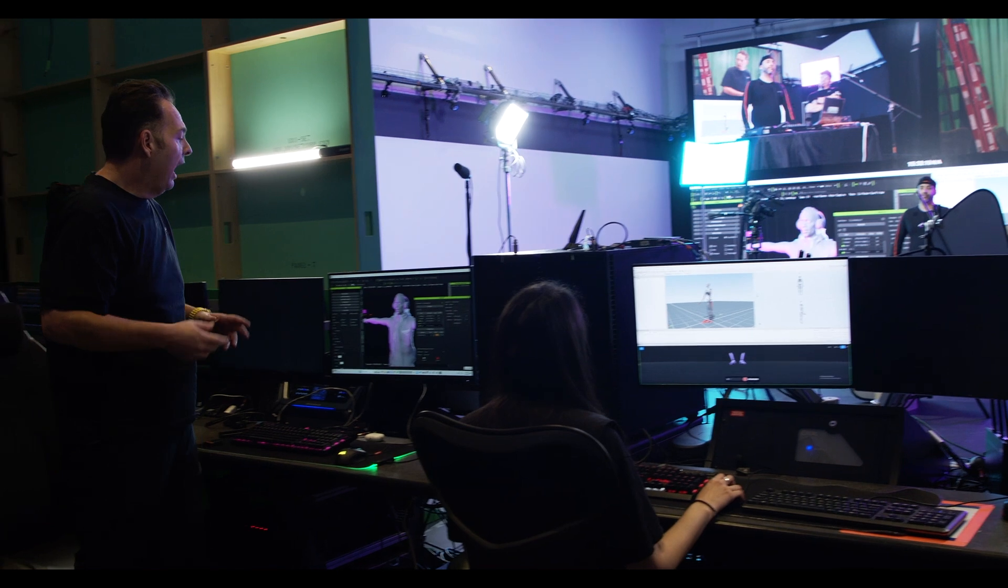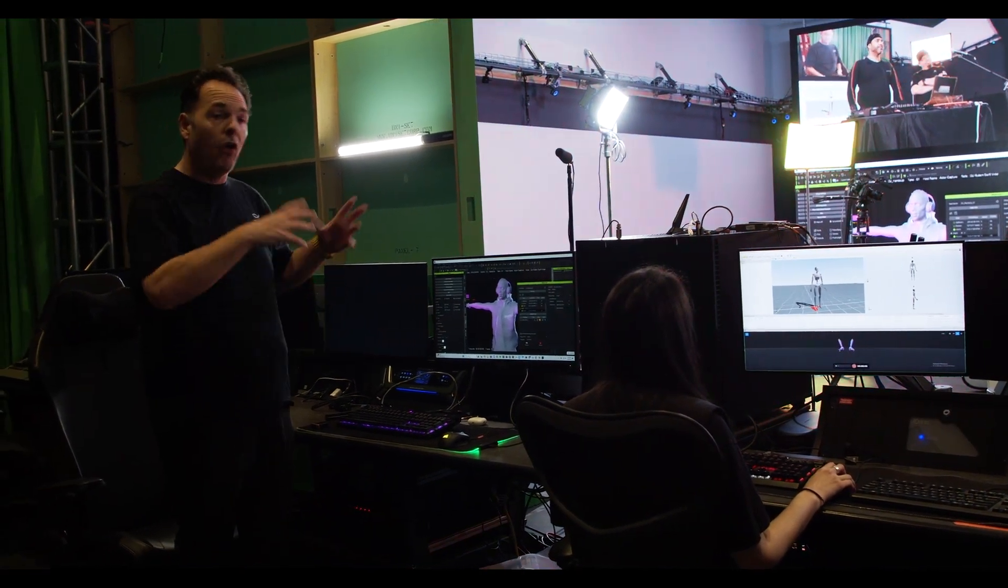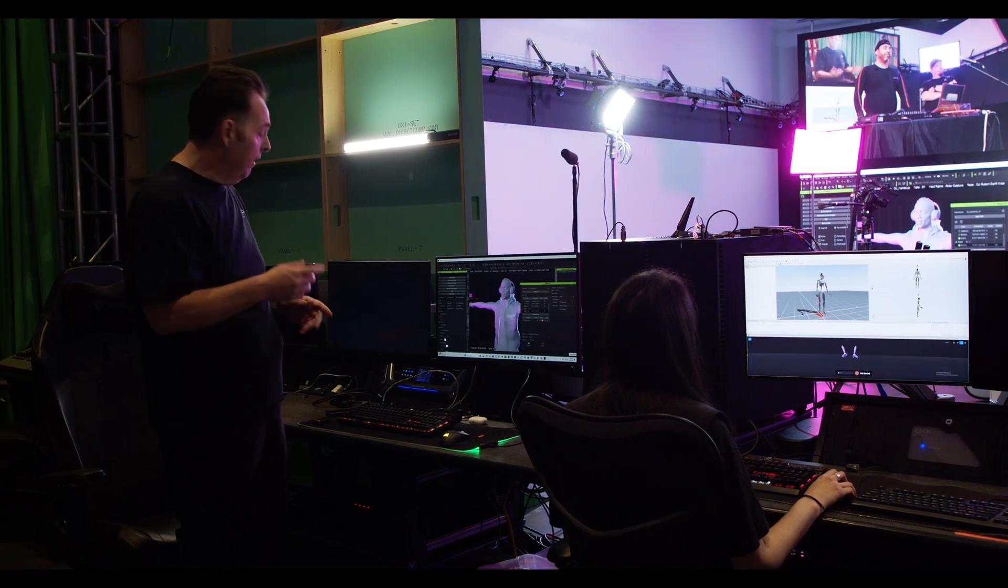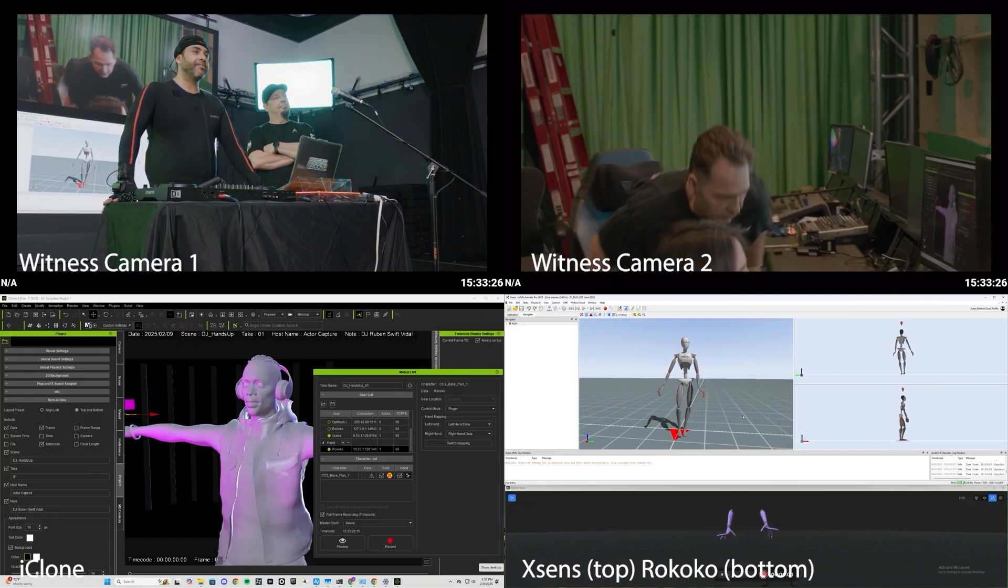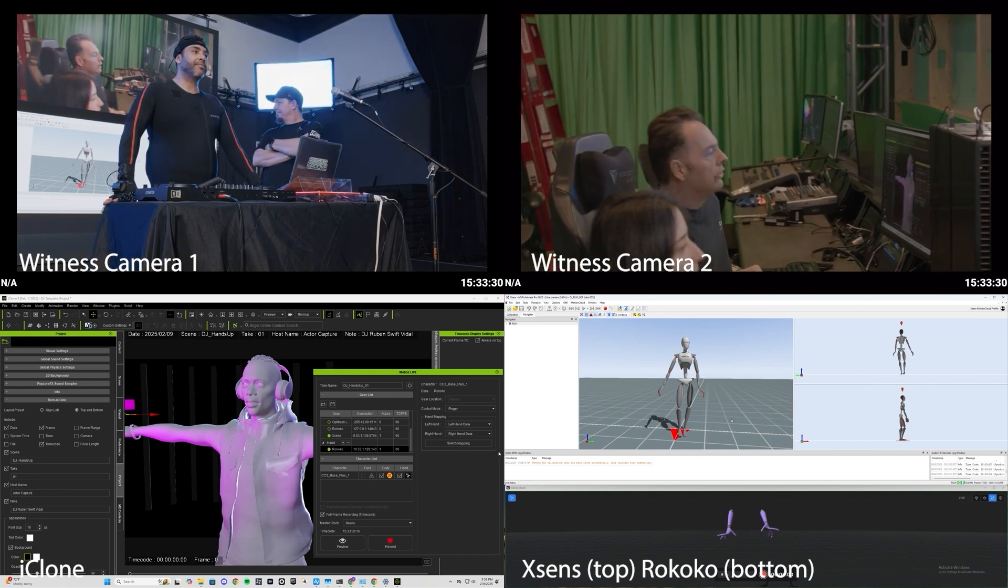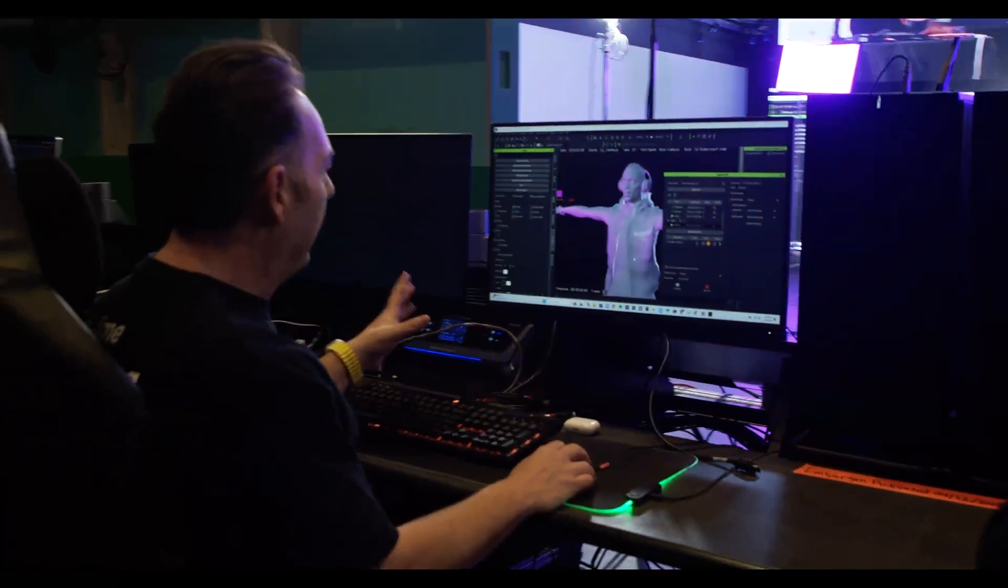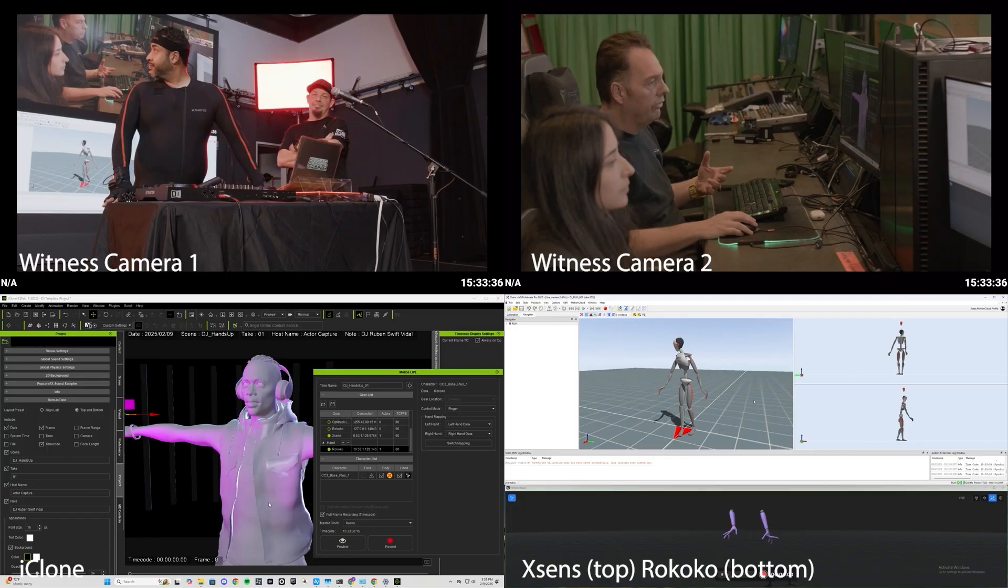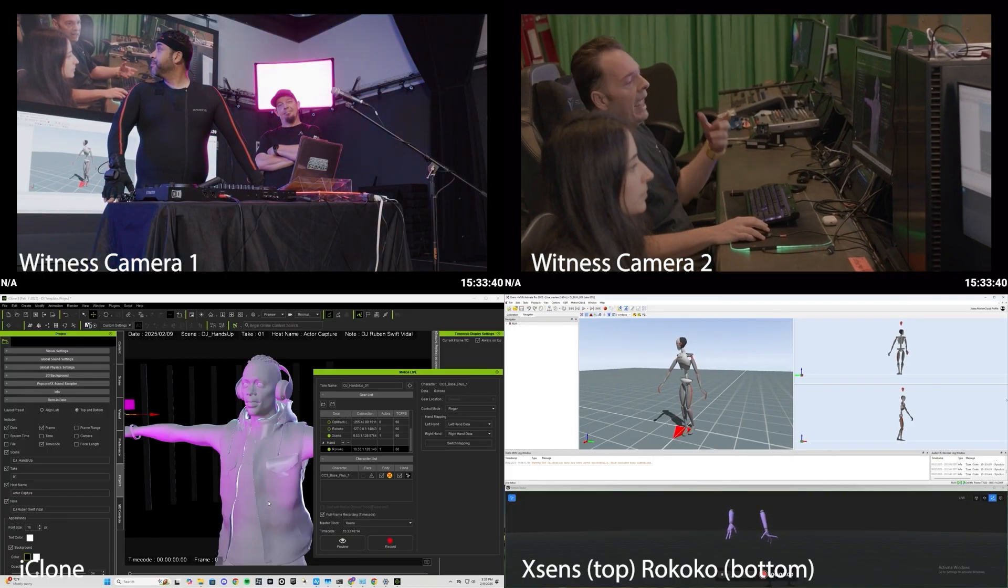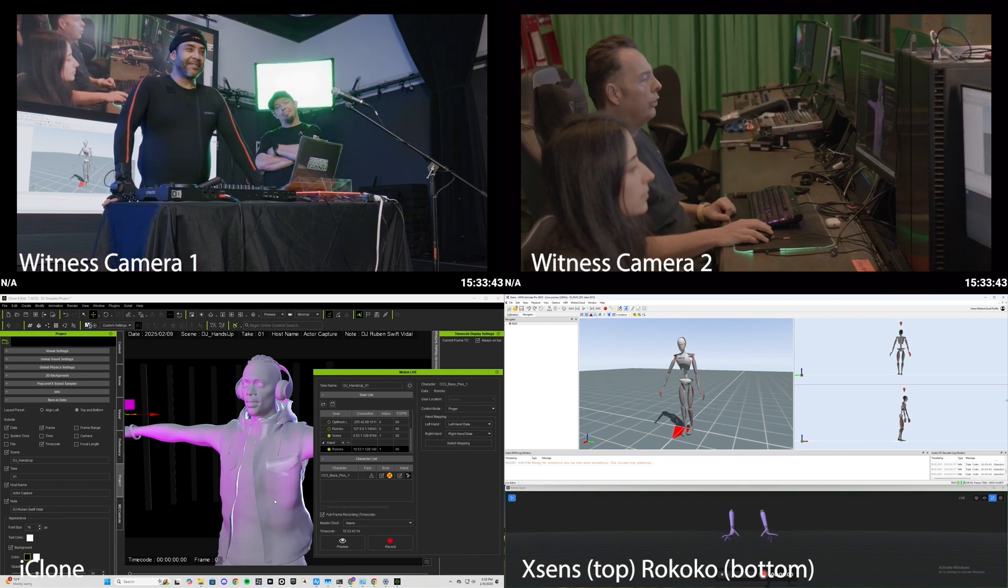iClone and the new timecode feature lets us bring all this data into one place and then be able to sync it very easily. In fact, let me show you some things about iClone that's really going to be helpful for us. So inside iClone we've got our DJ project already set up and inside this project we're ready to go ahead and start taking this body data and hand data and animate our character.